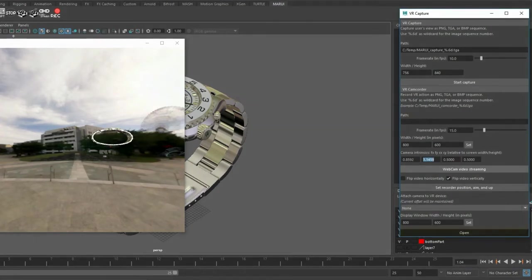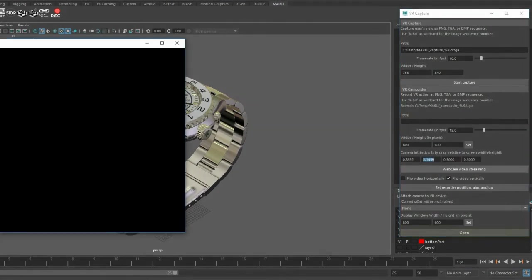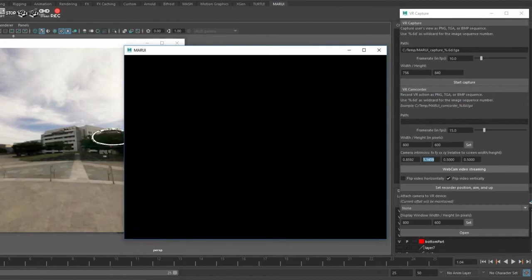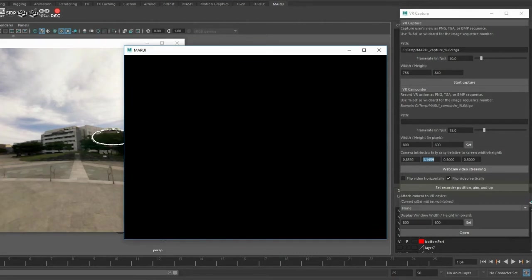Now, when I open the recorder, you see nothing. That's because I haven't set up the camera position yet. I can do this with a small tool here. Set Recorder Position, Aim and Up.